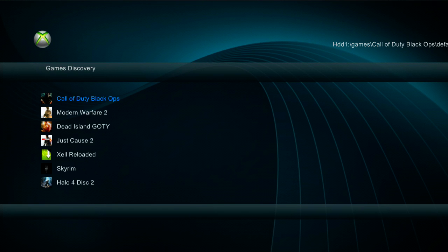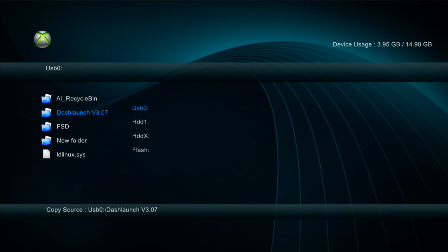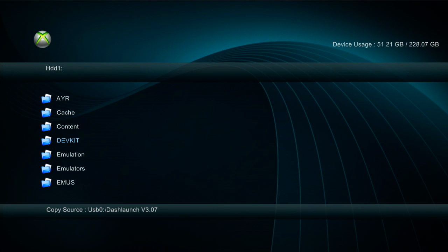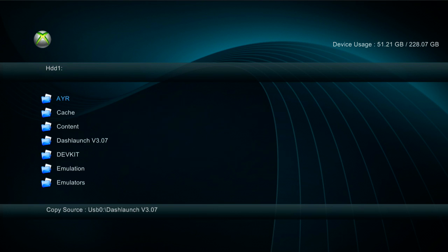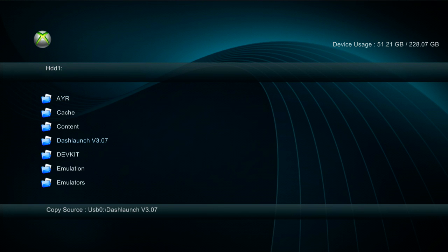And you want to press X and make sure you're on USB so you've got your USB stick up and press Y on Dash Launch, press A to copy. Press X again, go to HDD1, press Y in the root of HDD1 and paste. And there's your Dash Launch there.